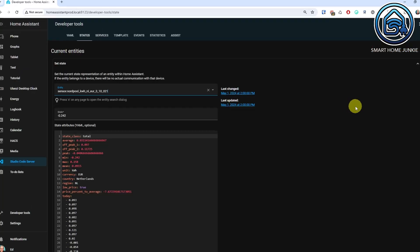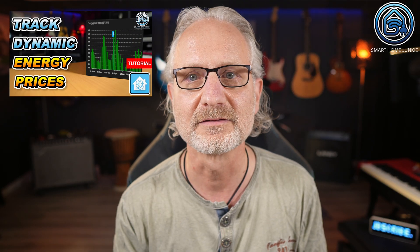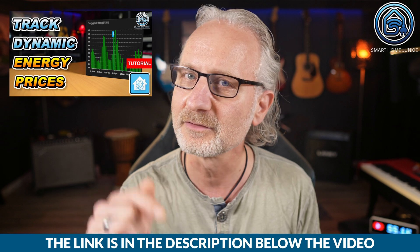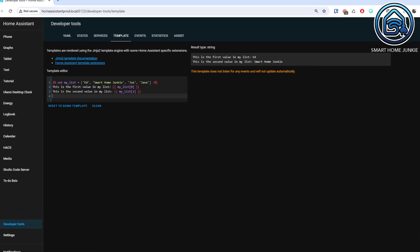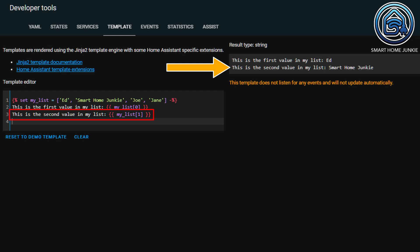In the previous episode, I showed an example of a list. A list stores a list of values that you can then walk through. Some sensors in Home Assistant sometimes have a list of values in an attribute of that sensor. For example, in this North Pole sensor, you can see a list of prices for today and tomorrow. A list is noted as follows. You can see that this list consists of 4 names. You can retrieve the items in the list by calling the list and specifying the index number. A list always starts with 0, so in this case the values are under index number 0 to 3. At index value 0, add is returned; at index value 1, Smart Home Junkie; and so on.